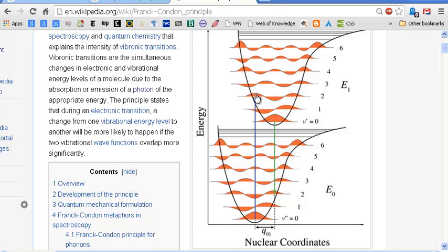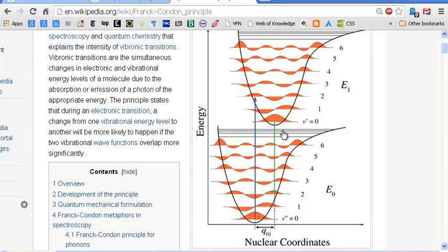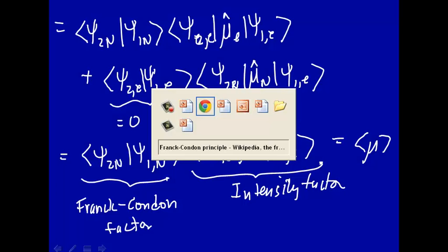Once it gets up to the excited state after absorbing the photon, it will decay back down. Now you have just the reverse — emission. Going from ν=0 in the excited state to ν=0 in the ground state has very little overlap, so that will essentially have no intensity. However, going from ν=0 in the excited state to ν=2 in the ground state has fairly large overlap, so that will be a large line in the emission spectrum. That's the Franck-Condon principle.